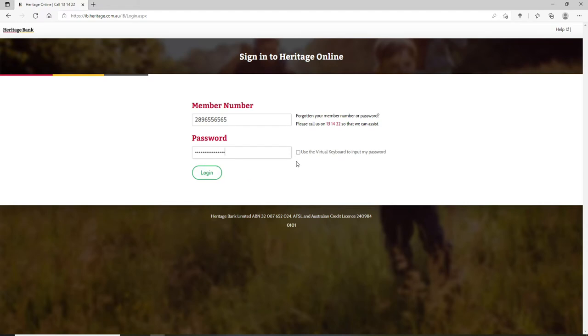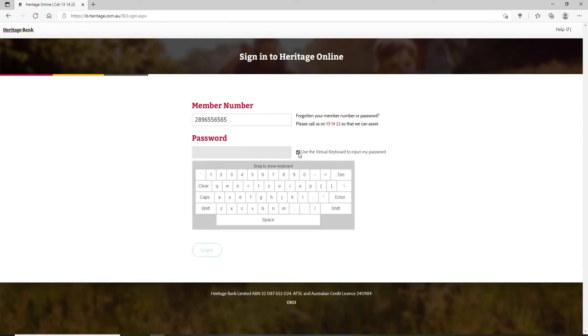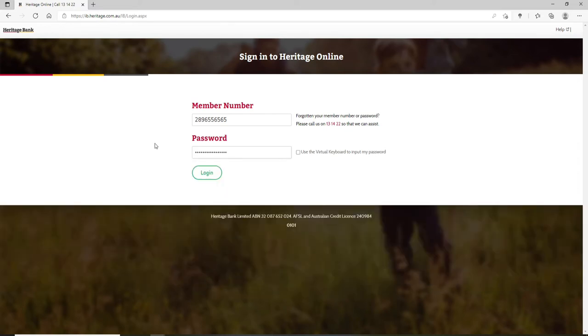If you'd like to use the virtual keyboard in order to type in your password, you can simply use this box right here. Click it on and you'll be able to see a virtual keyboard appearing on the display.